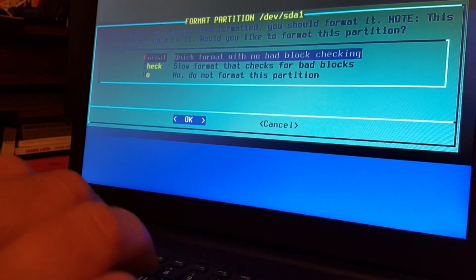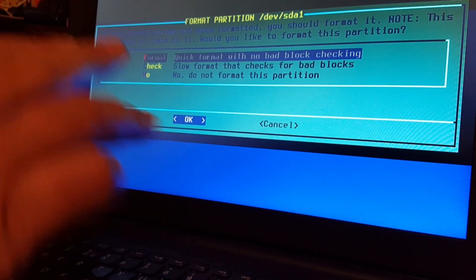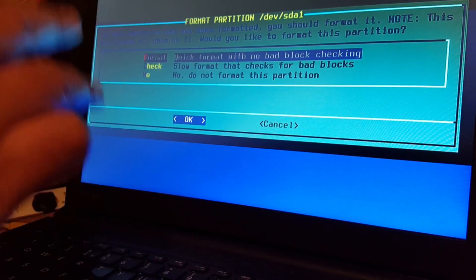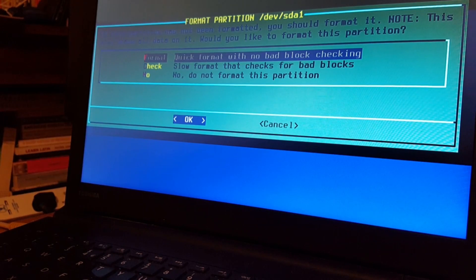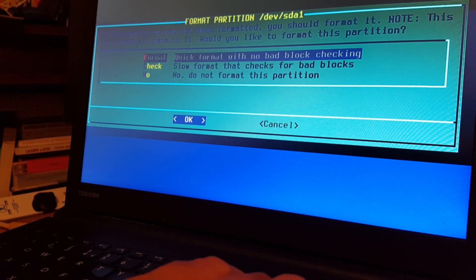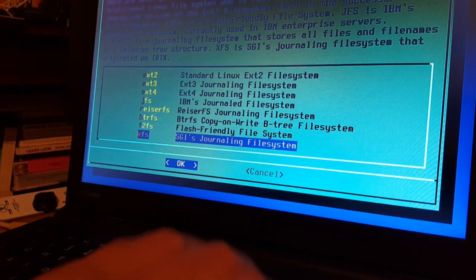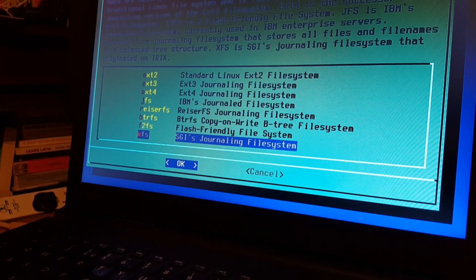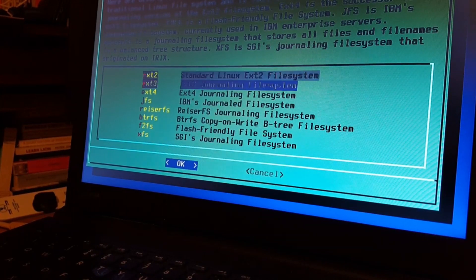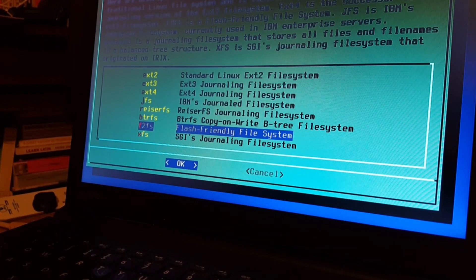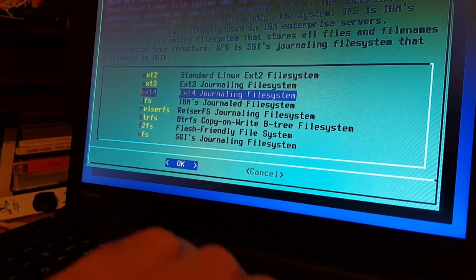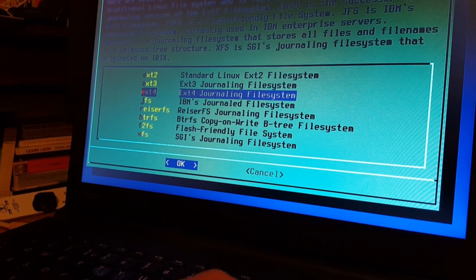We'll select that one and now we can format it. If this partition has not been formatted, you should format it — this will erase all data on it. There's no data on it because it's just been created. We'll do a quick format with no bad block checking — it's a much quicker way. Now we can choose the file system: ext2, 3, 4, IBM's journaled file system, ReiserFS, Btrfs, flash-friendly file system, and XFS. I'm going to go with ext4 because that's what I generally use on all my Linuxes.